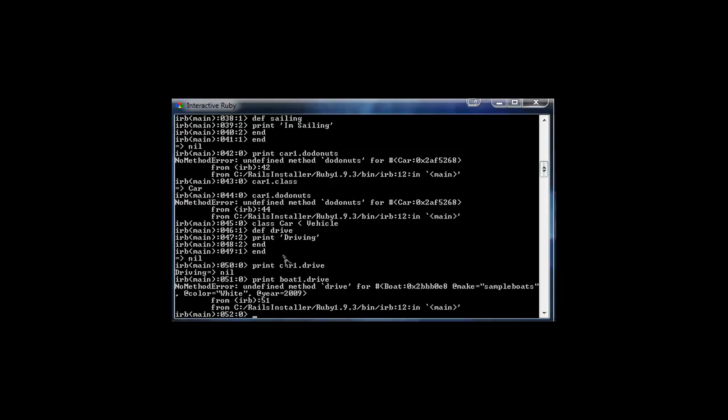That's the basics of inheritance — very helpful and useful, and probably one of the most used aspects of programming in general. That's it for this section and this chapter. We'll get back into some Rails work in Chapter 3.